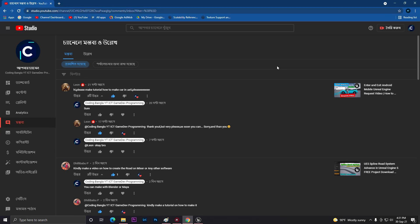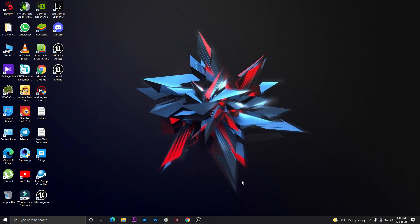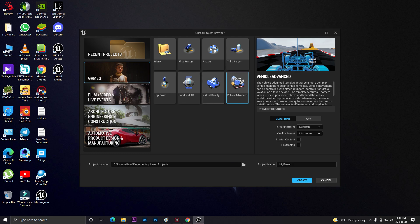Hey guys, welcome back to Coribanga YT and another video. In this video we are going to complete another comment request - someone asked: 'Please make a tutorial on how to make a car in UE5.' So here's the reply video.